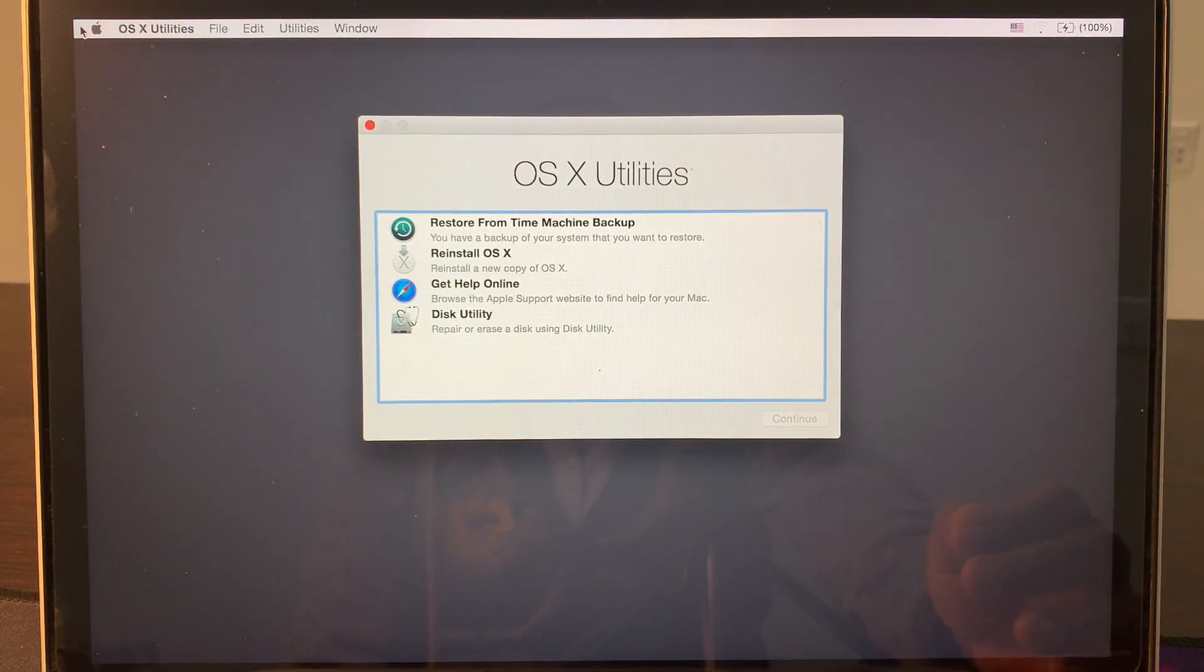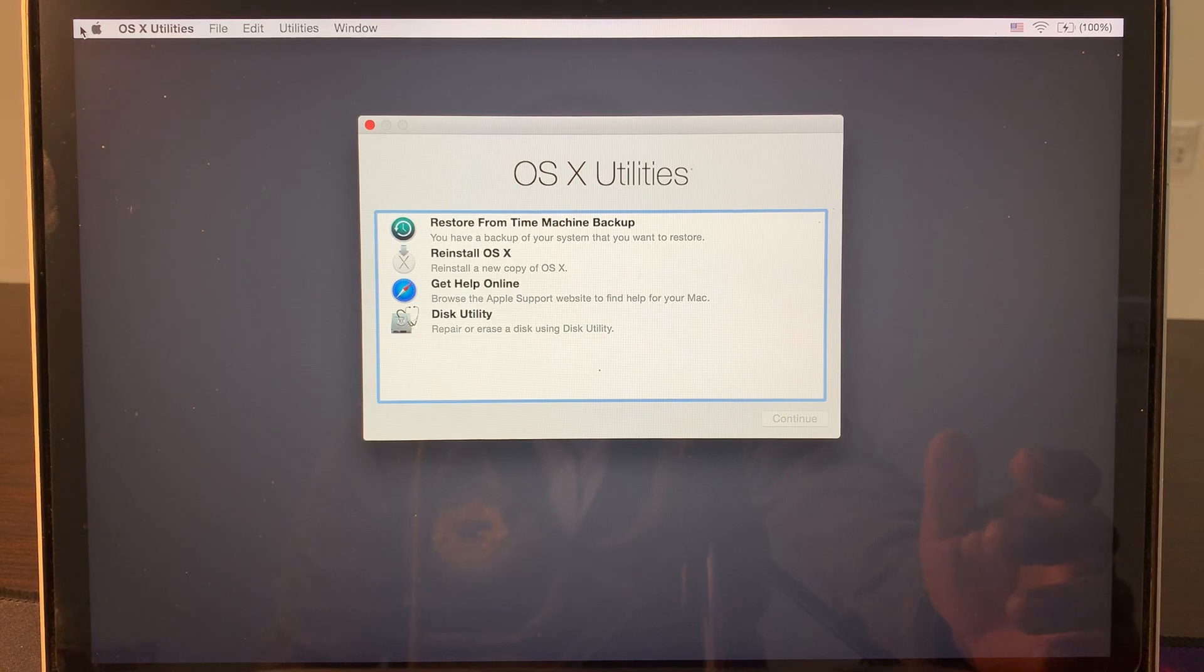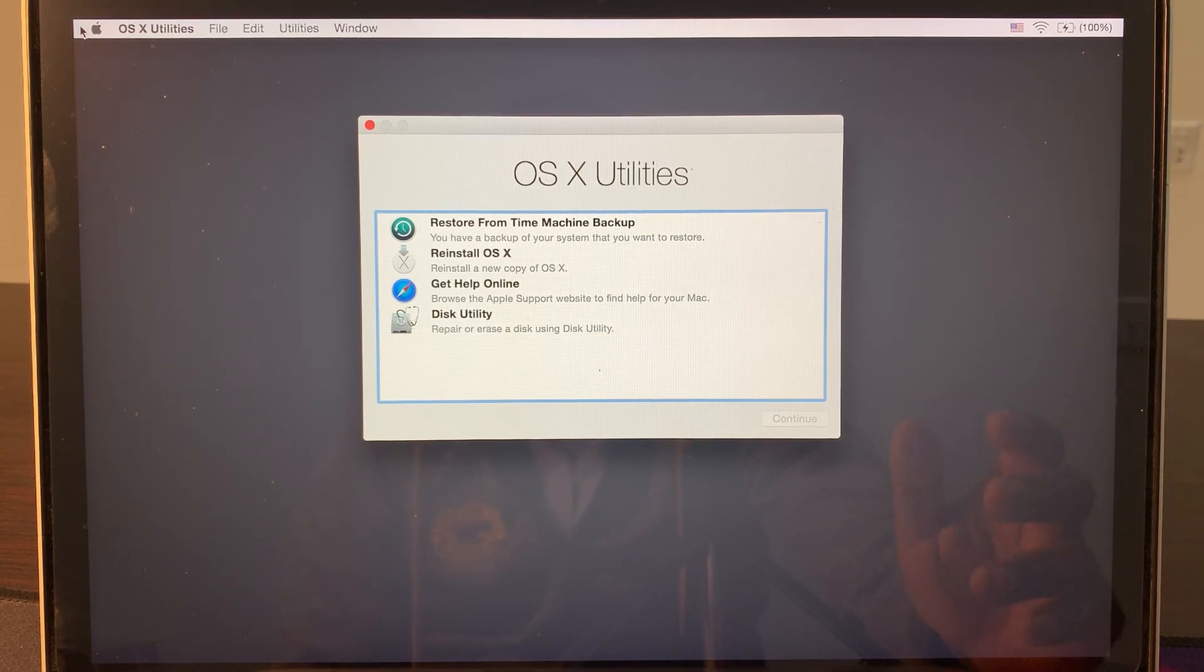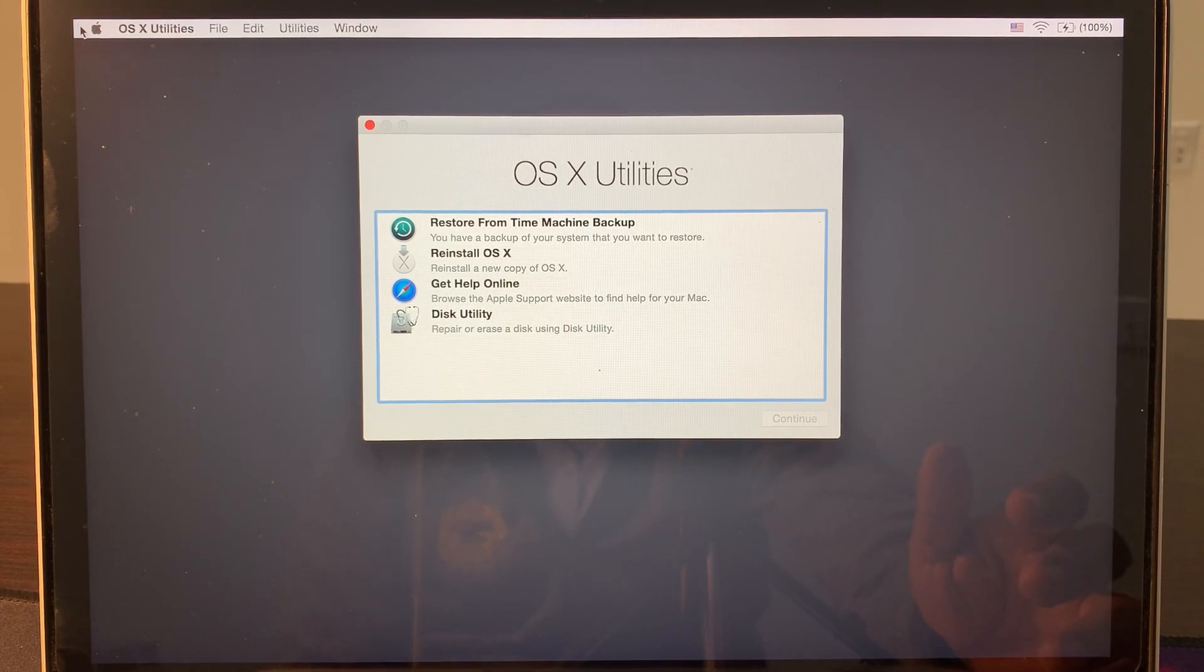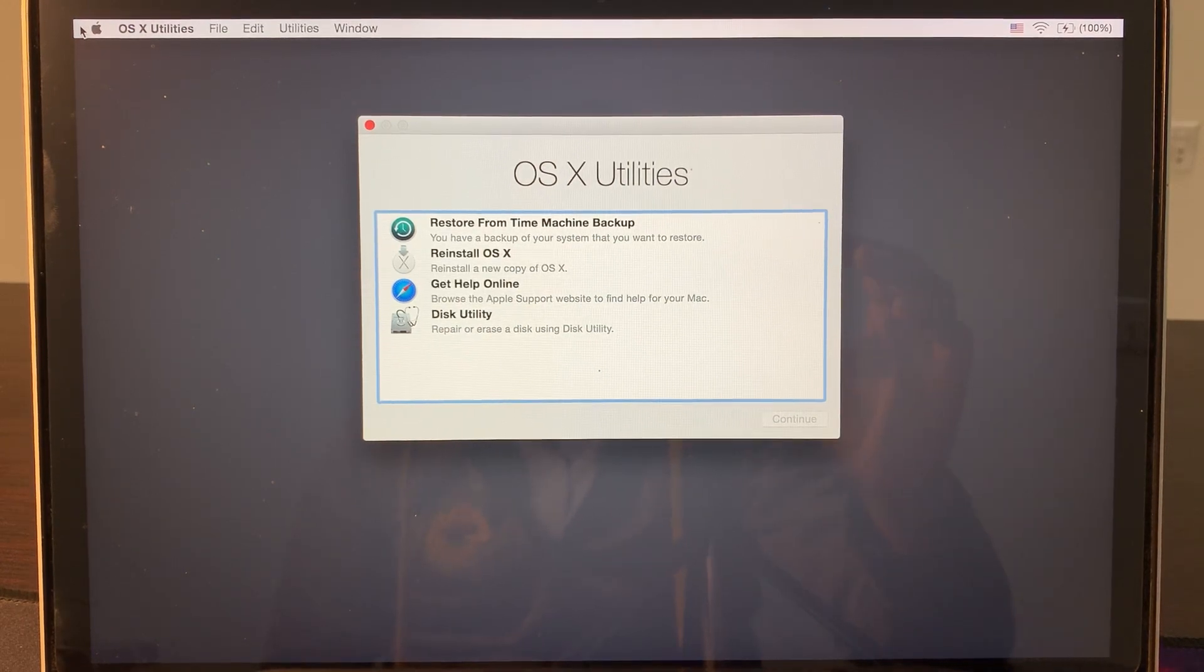As you can see, now the recovery key is working right now. Your MacBook has been started in recovery mode. If you have any problem, let me know in the comments. Thanks for watching.